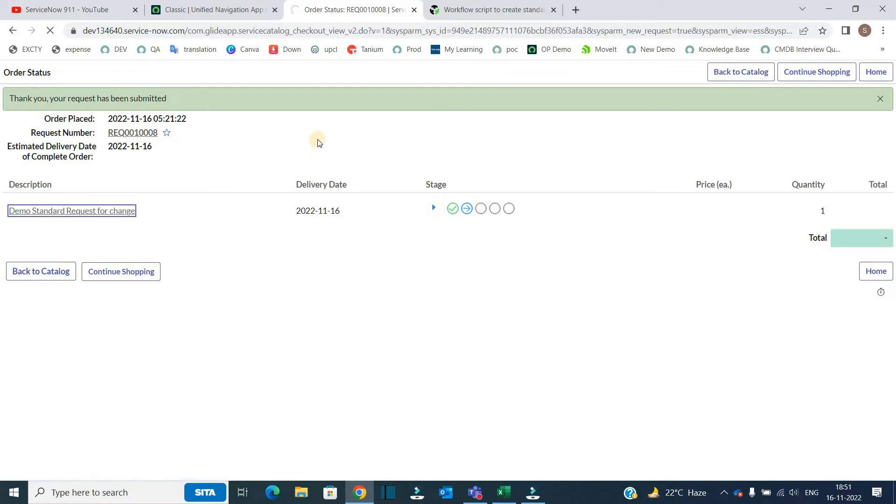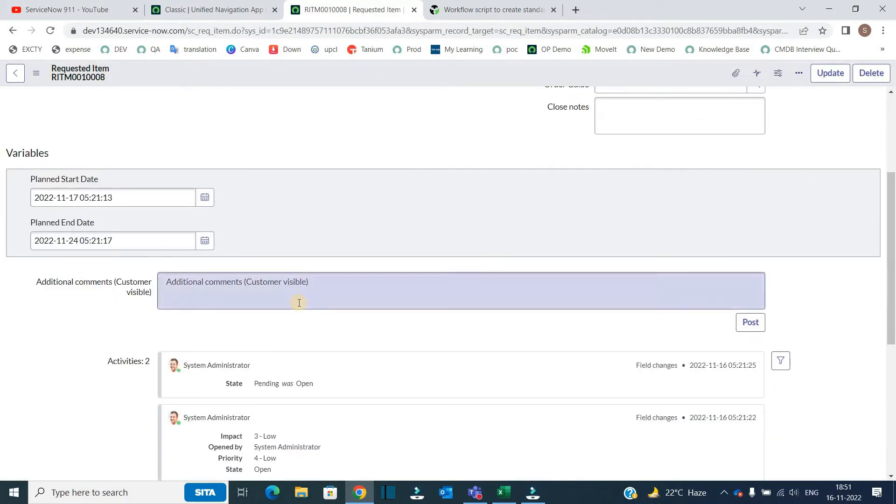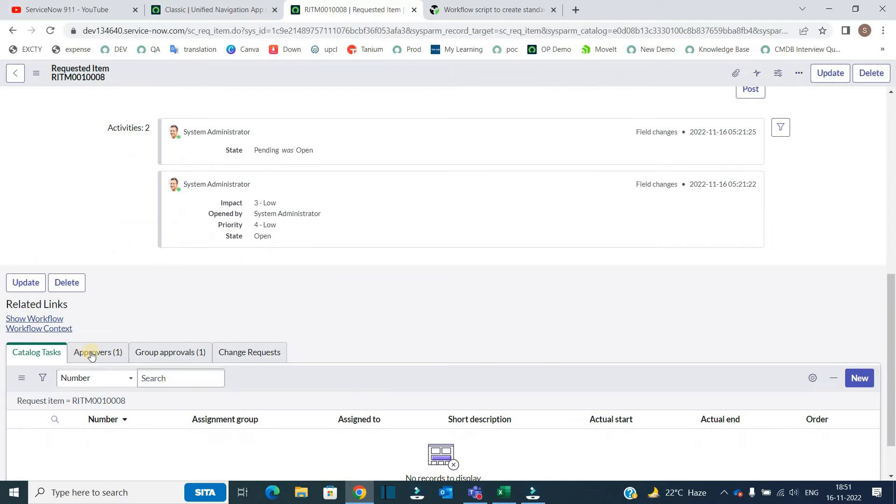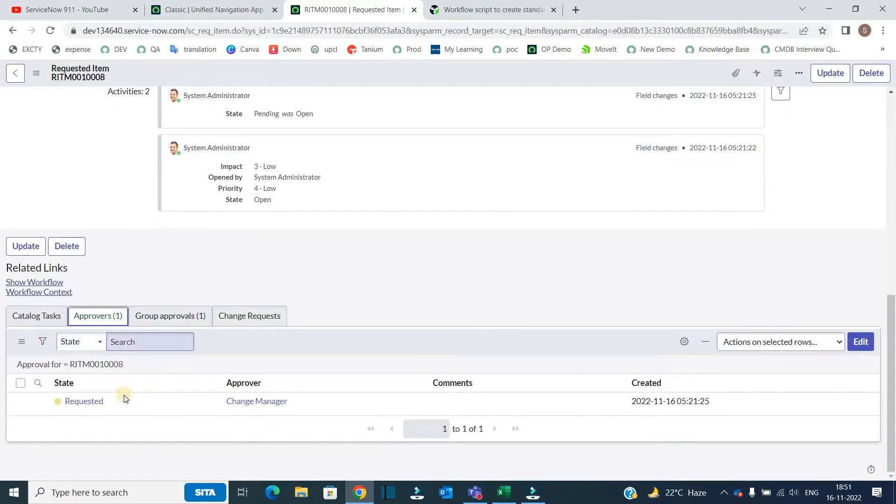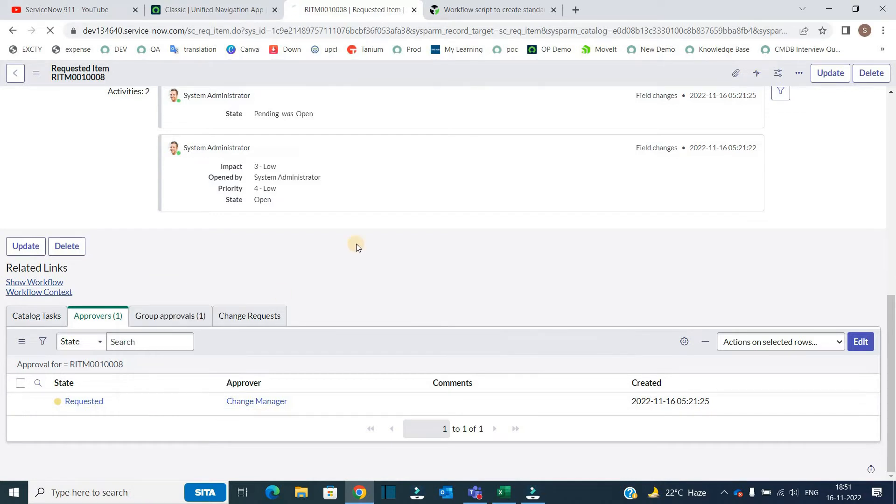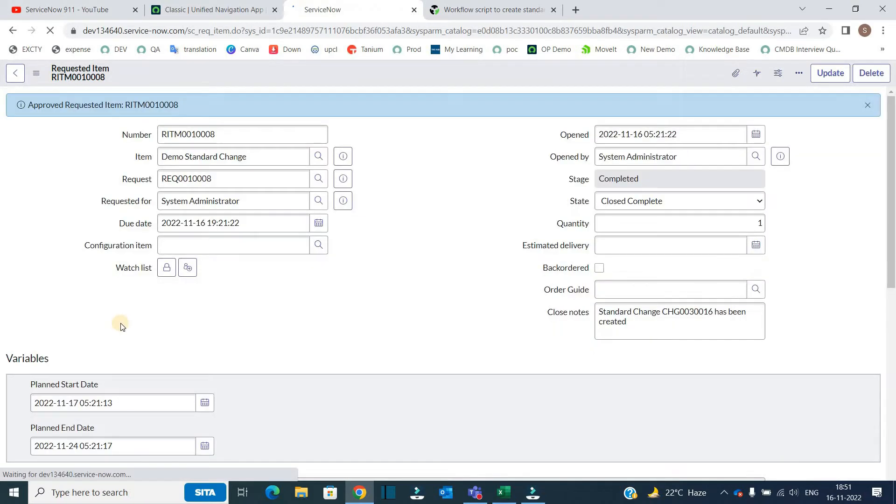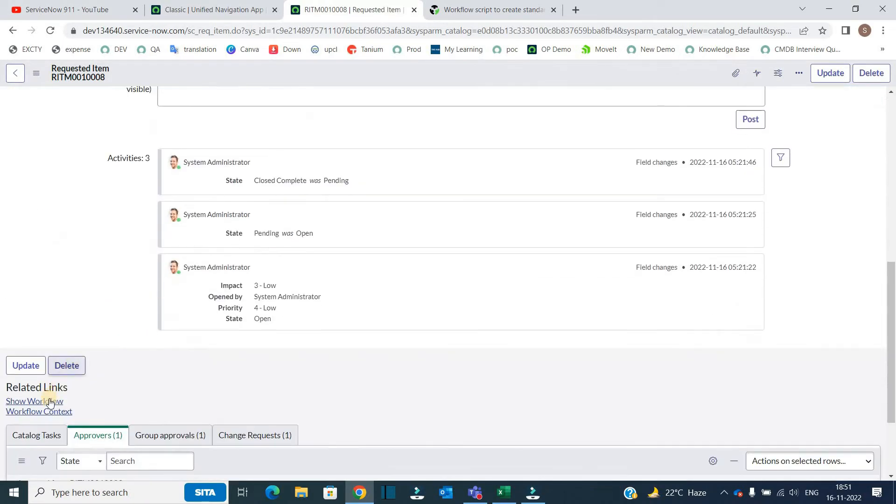This is the request. These are the variables, it is pending state. So let's go to the bottom where I have a simple approval. Right click approve it. Now it's approved. So let me go to the bottom again, show the workflow.